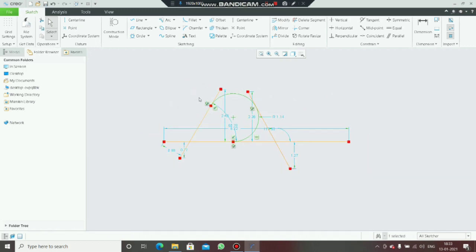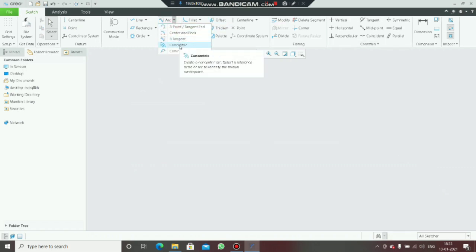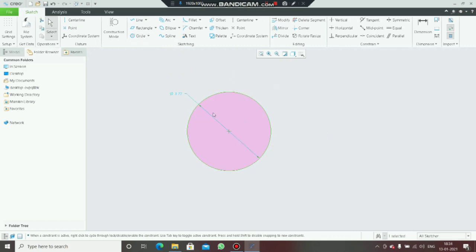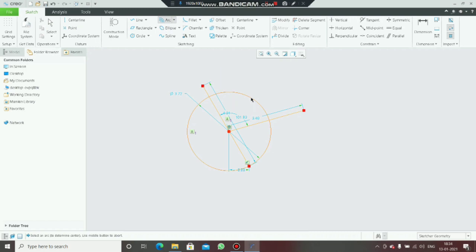Delete this. Next is the concentric arc. There is a circle here and I need an arc between these two lines.